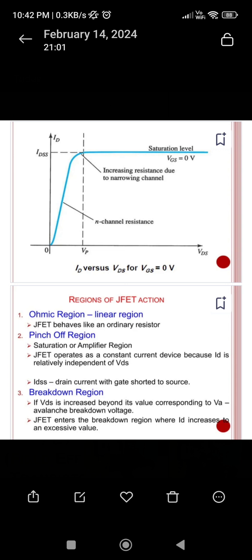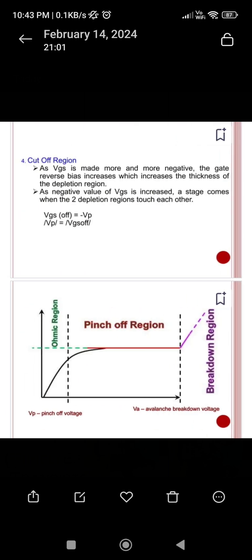The next region is the breakdown region, where the drain current ID becomes very high. The last region is the cutoff region, which corresponds to the gate-source voltage at which the drain current stops. That voltage is called the cutoff voltage, Vgs(off).